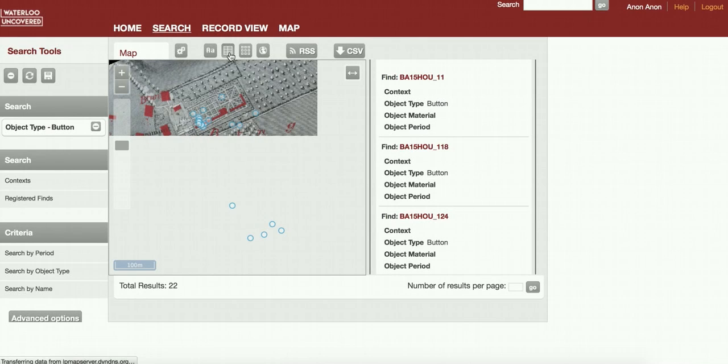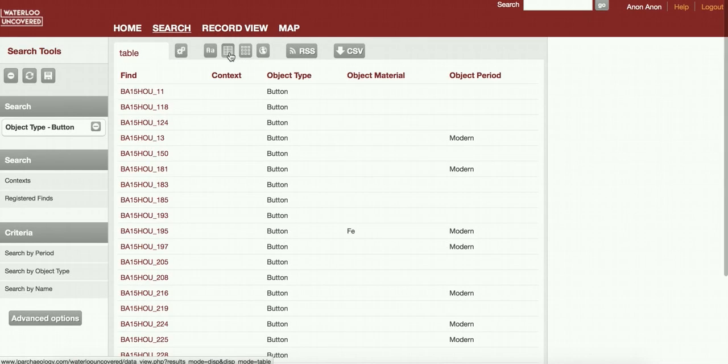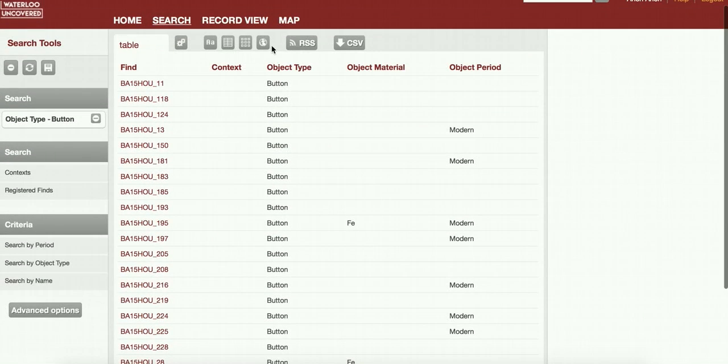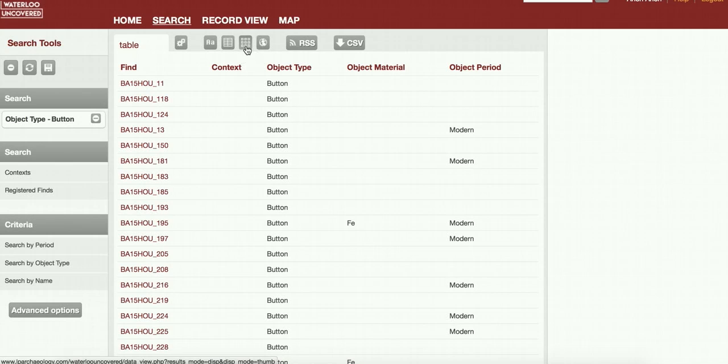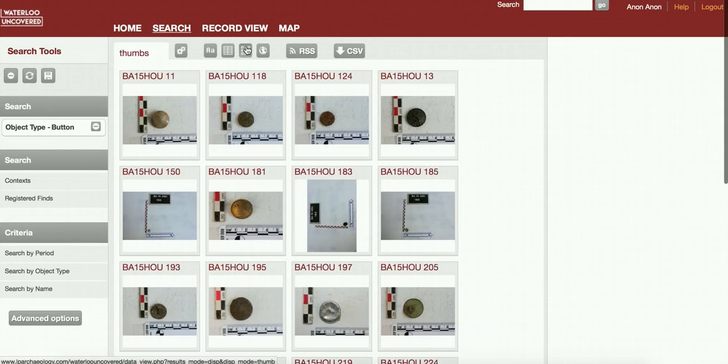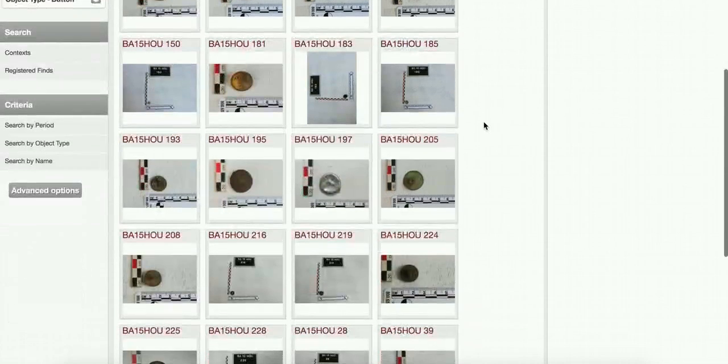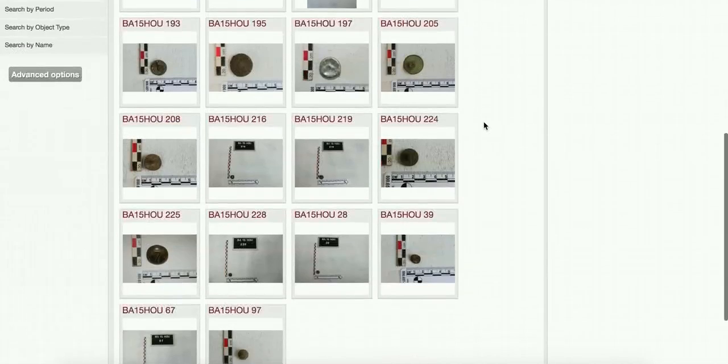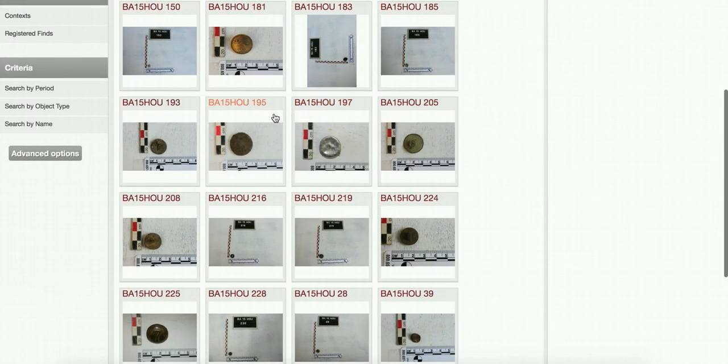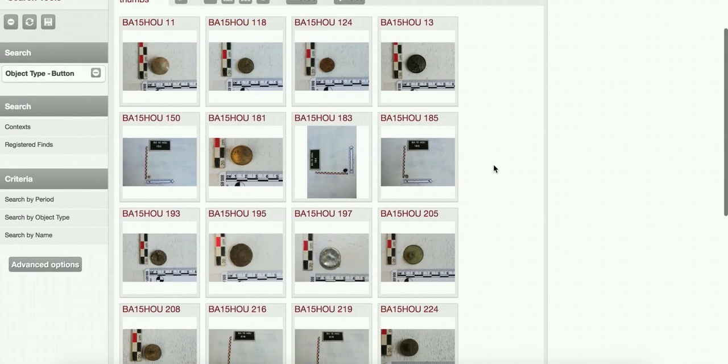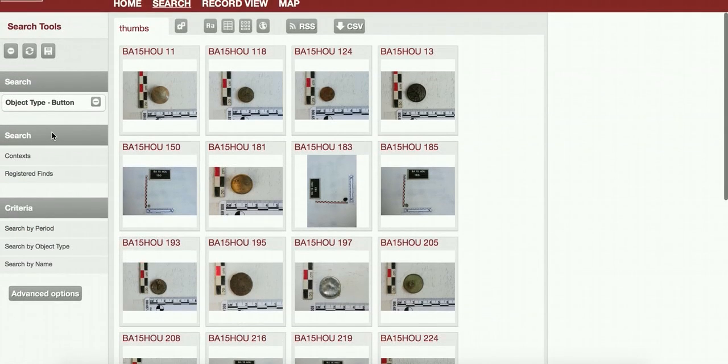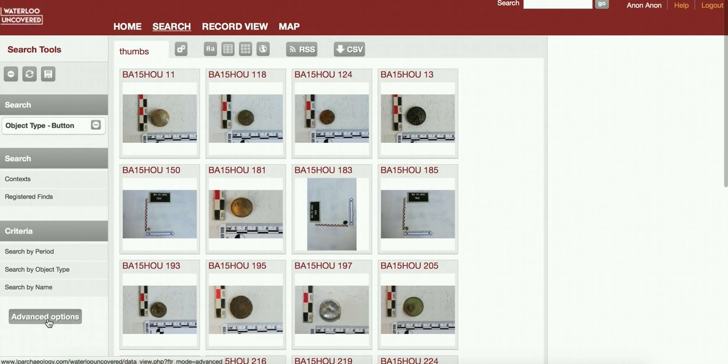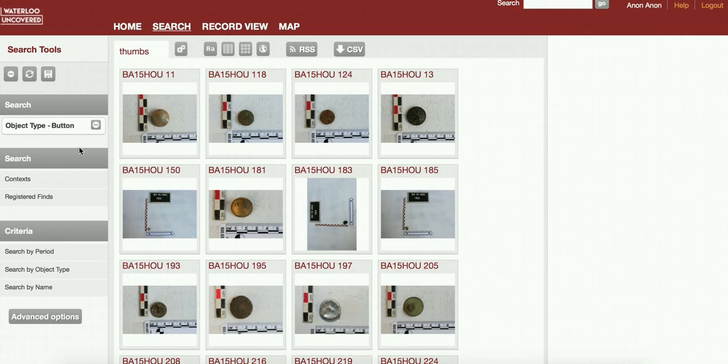We can view that as a table, so some of those have got periods on them, or we can view them as thumbnails and that will show us all of the buttons that we've found. Then if you're interested in any of them again, you can just click through straight to those. There's quite a lot of things you can do here with the search tools. For this first screencast, I'm not going to go too much into the advanced options, but have a play around and see what you can do with it. It's quite a powerful search mechanism.